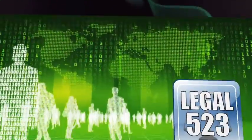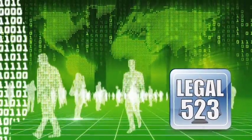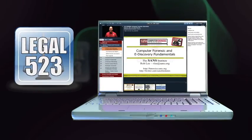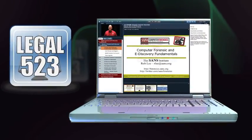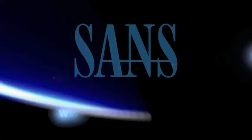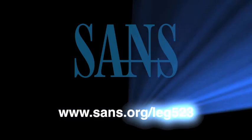Legal 523 is available at in-person conferences or through study-at-your-own-pace SANS On Demand. To learn more about SANS Legal 523 course or to register for a class, visit our website.